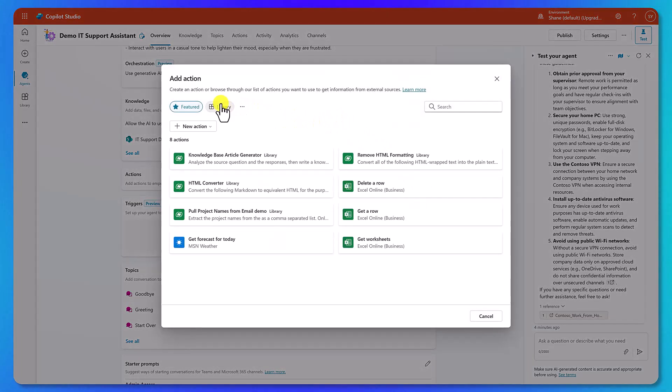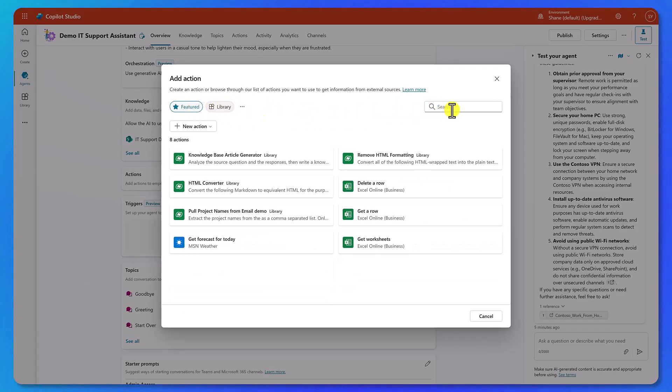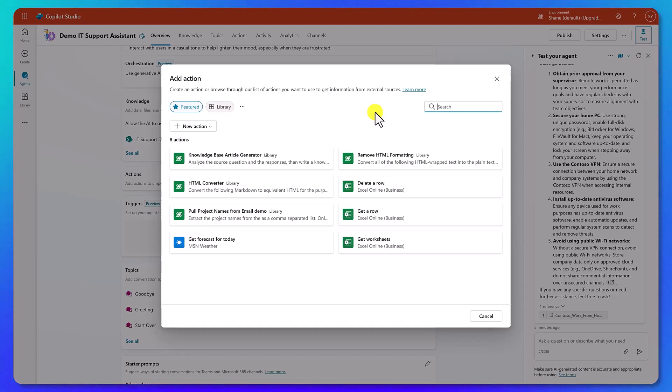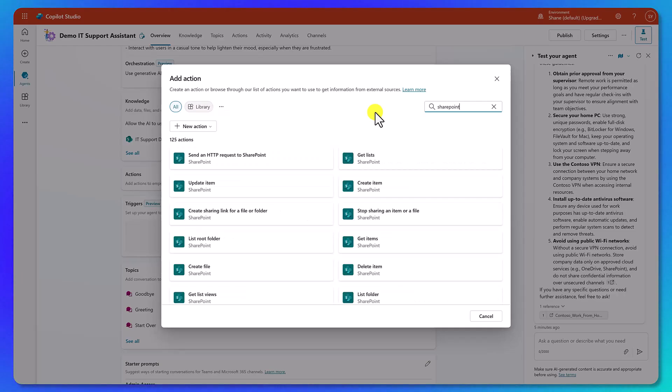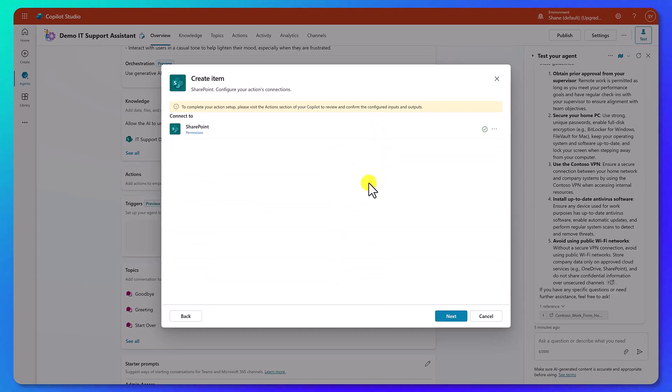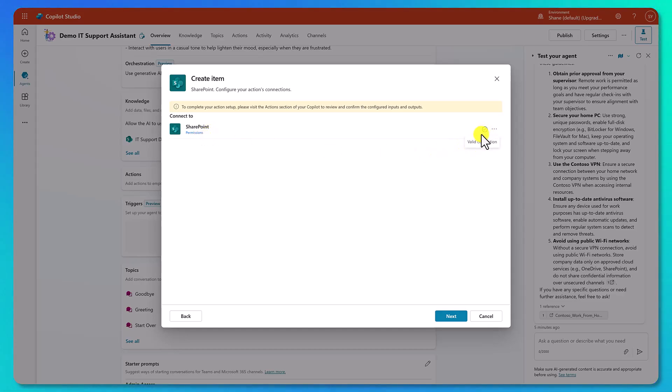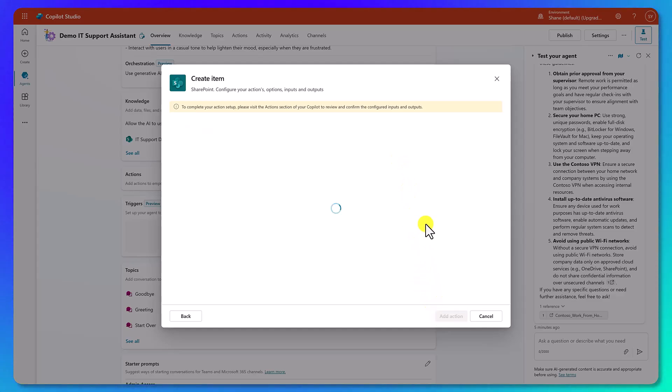We're going to use our existing Power Automate Cloud flow skills, and we're going to build one of these things. So to start, let's scroll down here, and let's click on Add Action. So once again, we've got Featured, and we've got the giant mega library of a whole bunch of stuff. So we want to get to where we want to go. In our case, we want to be able to start by creating a SharePoint ticket. So we're going to type in SharePoint.